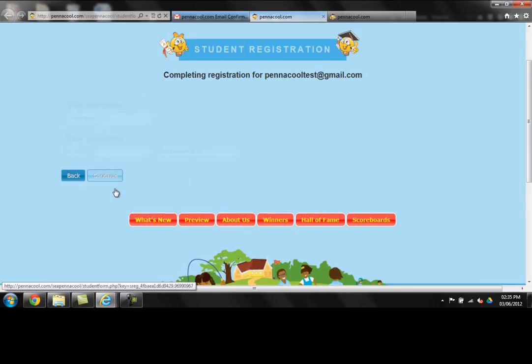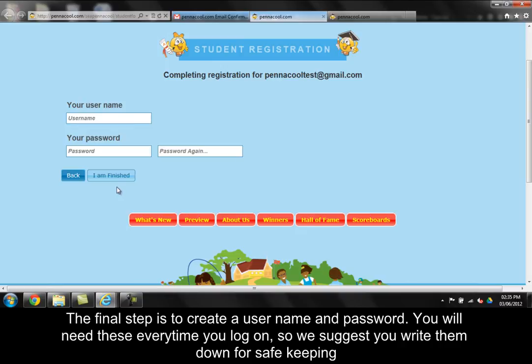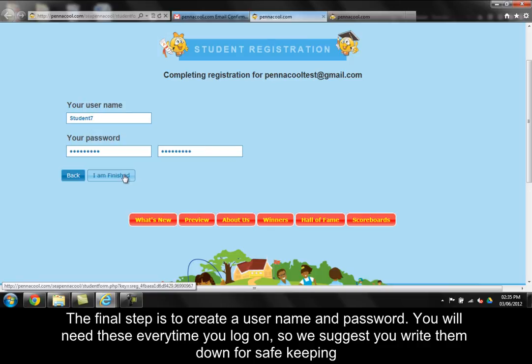The final step is to create a username and a password. You will need these every time you log on, so we suggest you write them down for safe keeping.